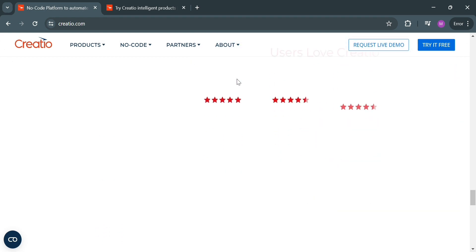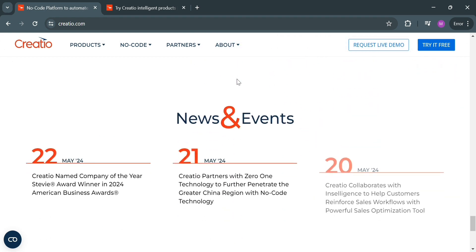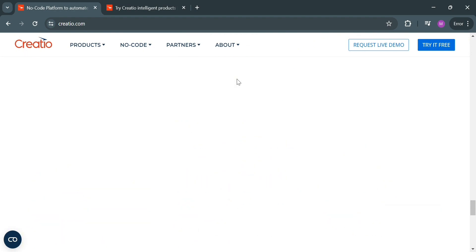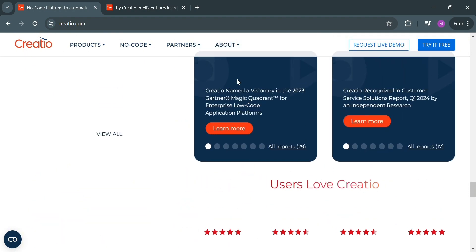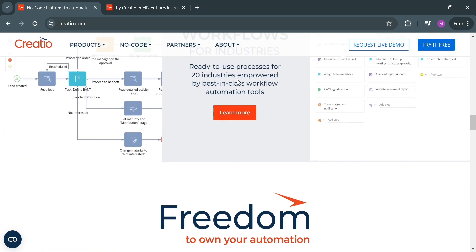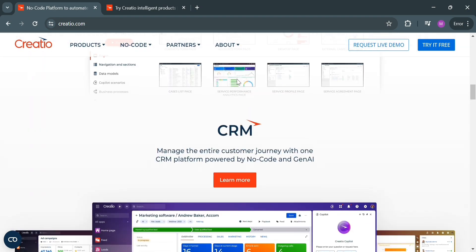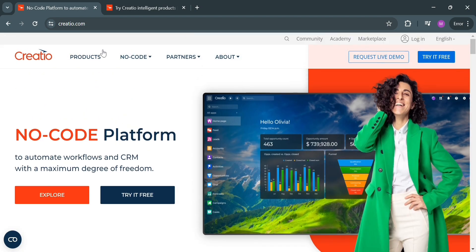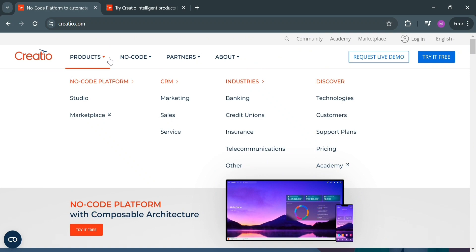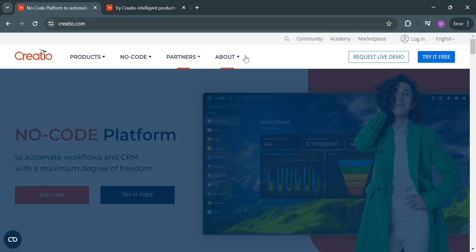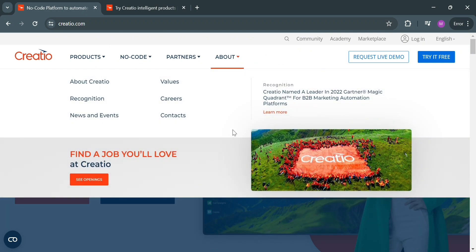Before that, if you don't know what Creatio is — it is a comprehensive no-code platform that automates workflows and CRM with a maximum degree of freedom. It offers key components like Marketing Creatio for automating marketing campaigns and lead management workflows, Sales Creatio for automating sales processes, and Service Creatio for automating customer service workflows.